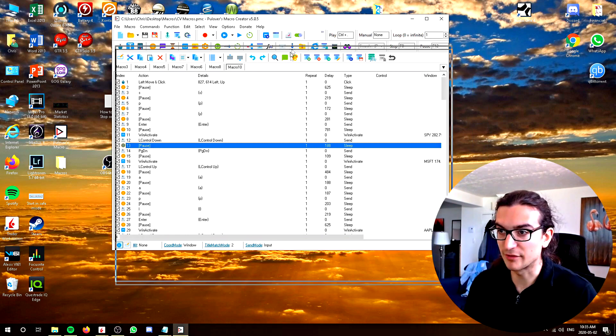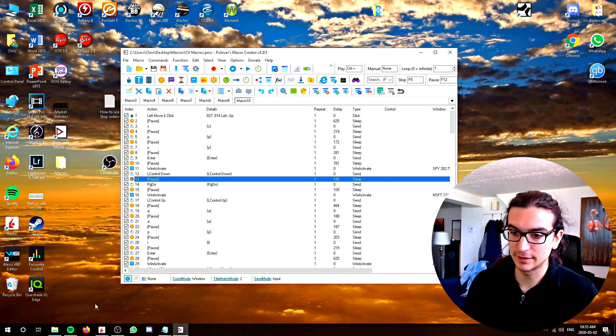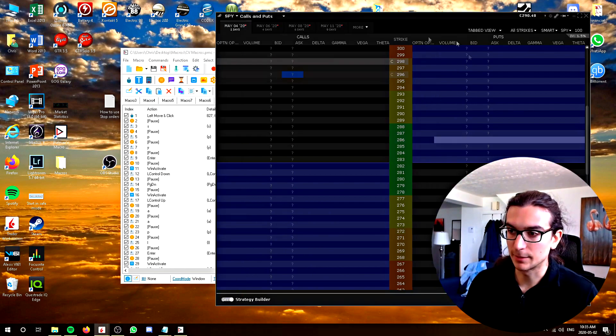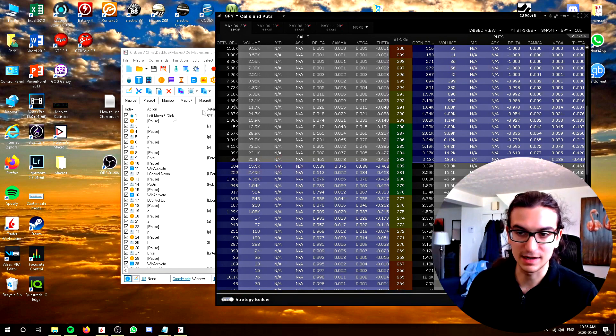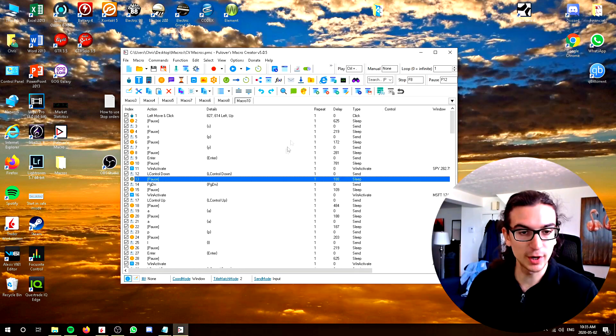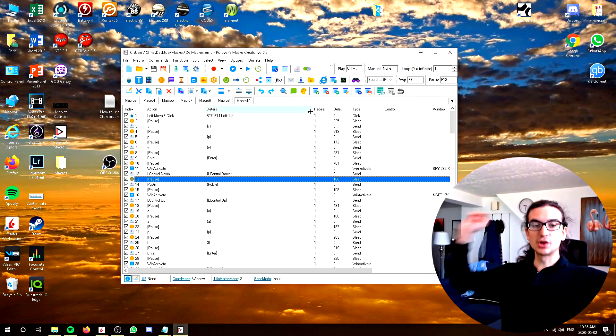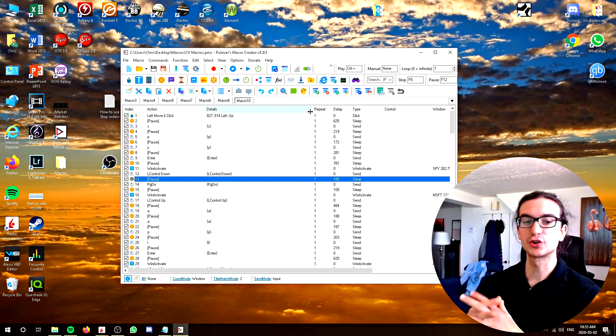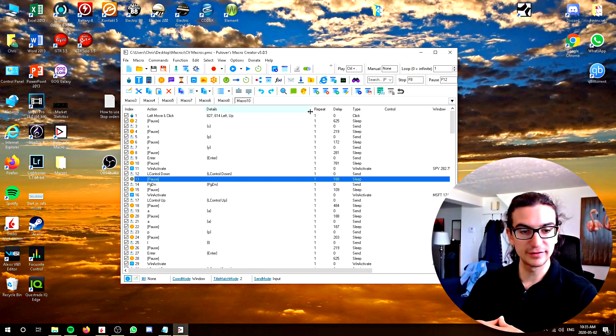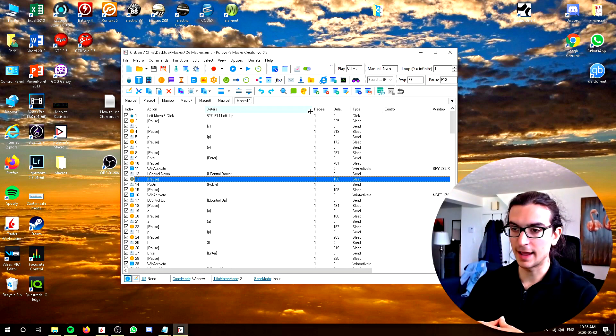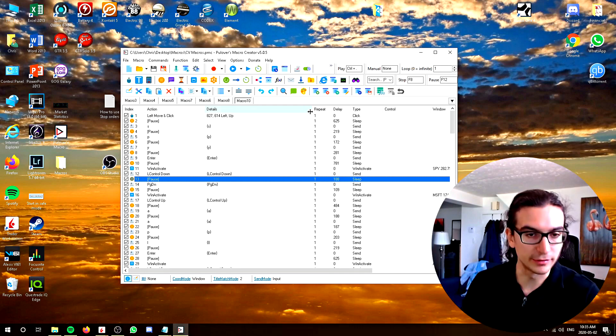So guys, I recommend this software here. It's very useful, again, to bring up option chains to bring up various kinds of data to make things quicker. Alright, guys, so that's how macros can benefit your trading routine. I hope you enjoyed the video today. And I wish you all the best. And I'll see you tomorrow. Take care.